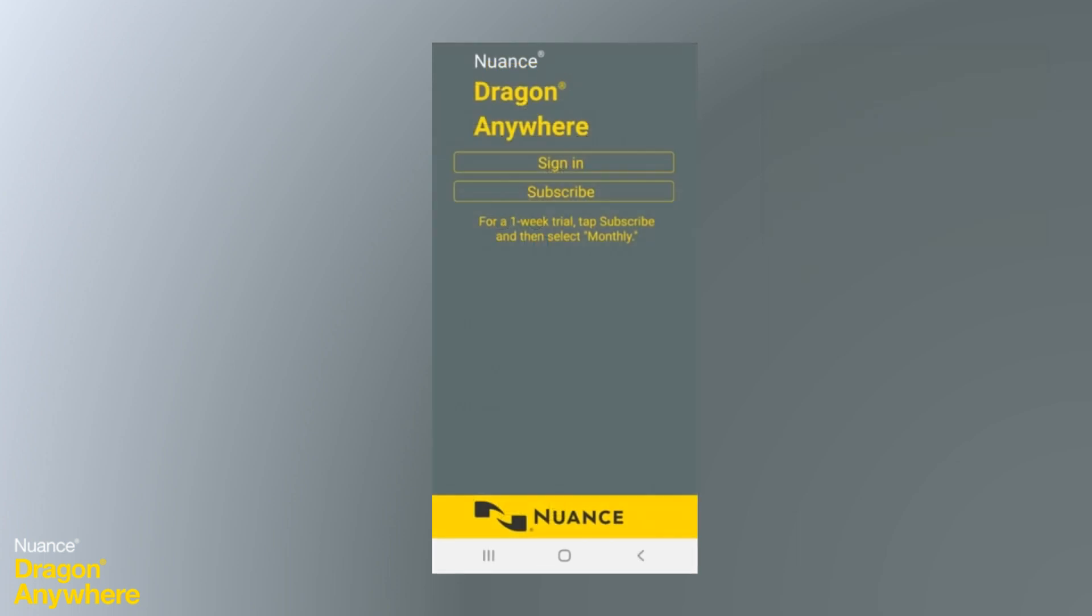Don't have a Dragon Anywhere account? Just download the app from the App Store, open it, and click Subscribe.